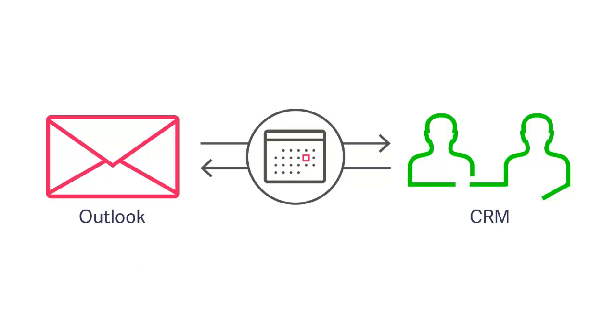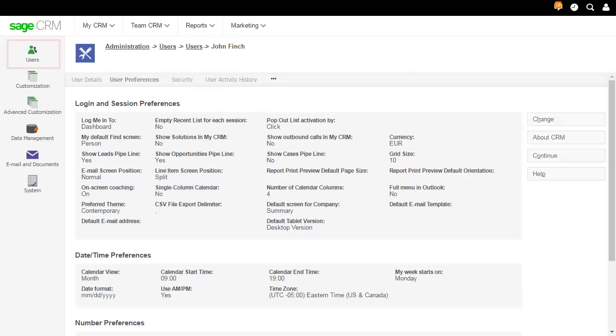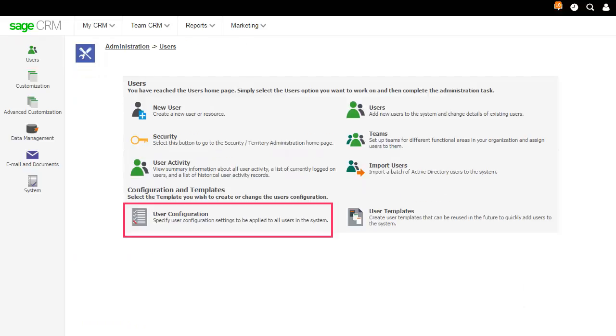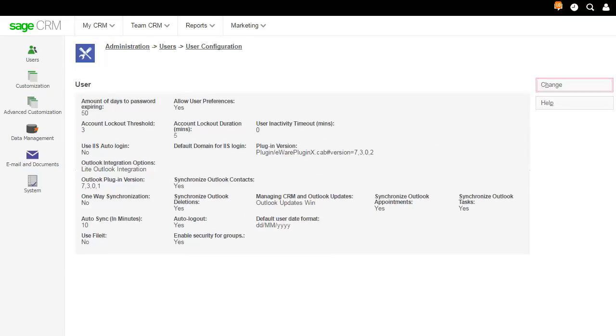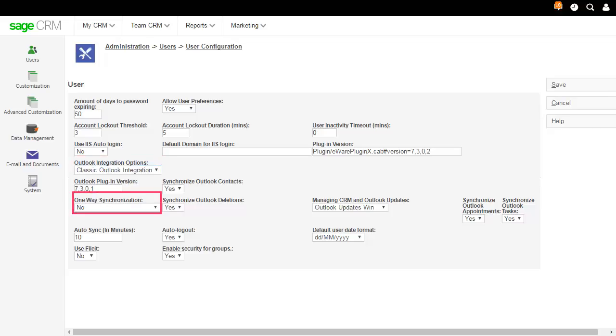Next, you'll configure Classic Outlook Integration. Click Users, User Configuration and Change. Set Outlook Integration Options to Classic Outlook Integration to display a button that lets the user install the Classic Outlook plugin and use Classic Outlook integration. To synchronize data bidirectionally from Sage CRM to Outlook and from Outlook to Sage CRM, ensure one-way synchronization is set to No.